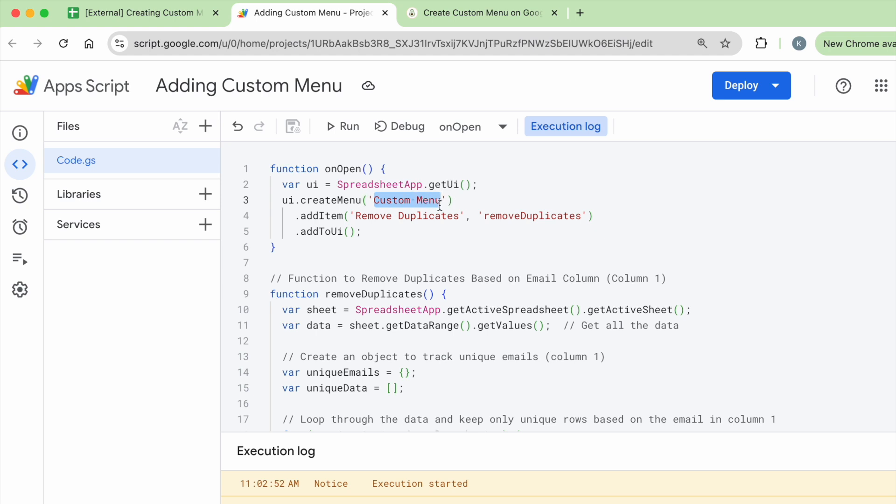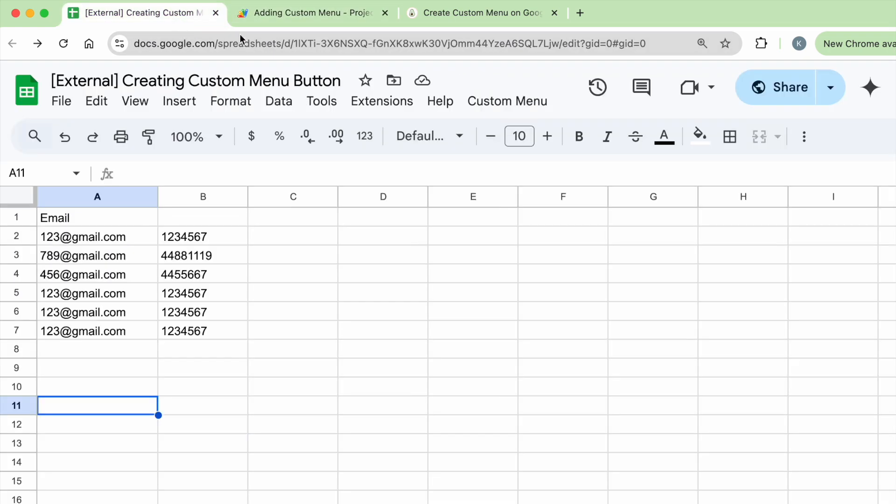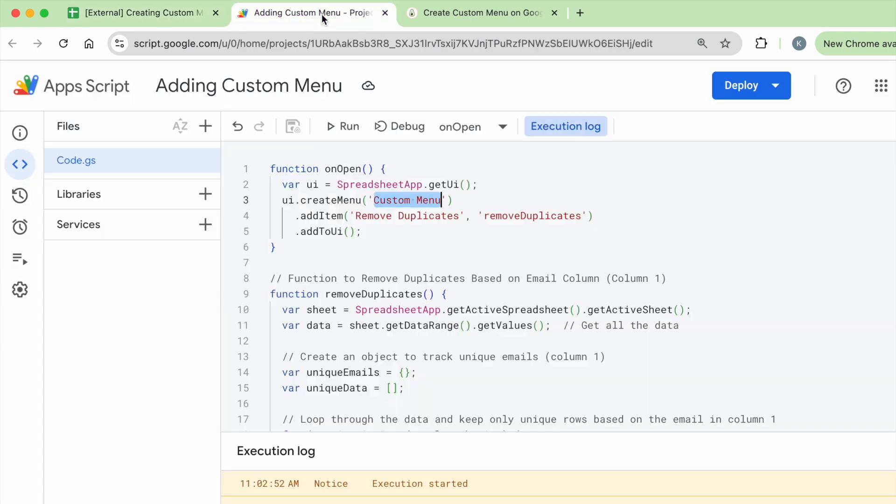Then you're going to tell it you want to create a menu on the UI. So that menu is custom menu. This is the name of the button. This is the name of the button over here. I called it custom menu. If you'd like to change this button name, you can call it button one, menu, function, however you like.